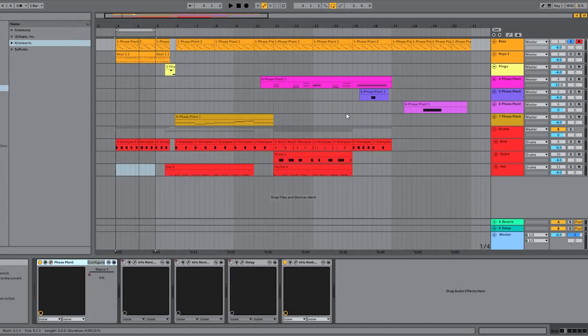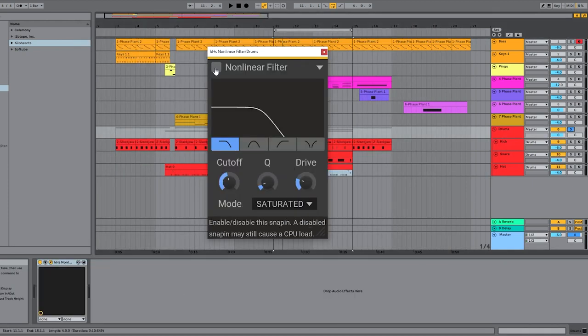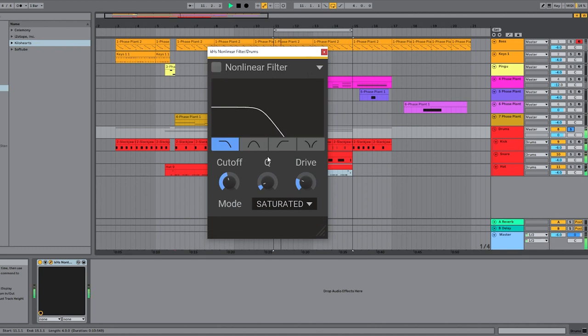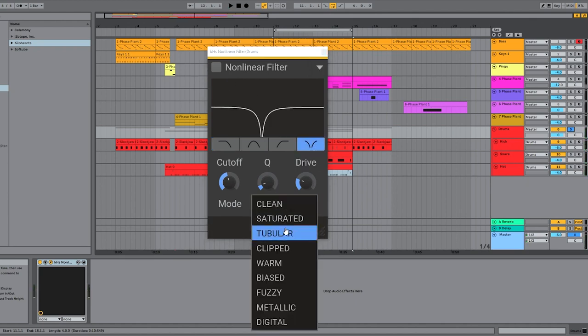And it's not just for synths. Why don't we take a little go at it on the drums here? The drum bus without filtering sounds like this. And now let's bring in a notch and start getting creative.